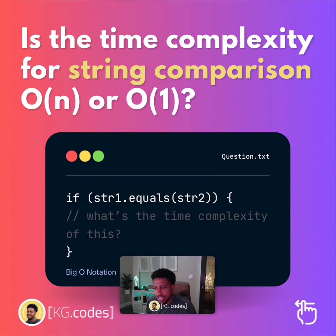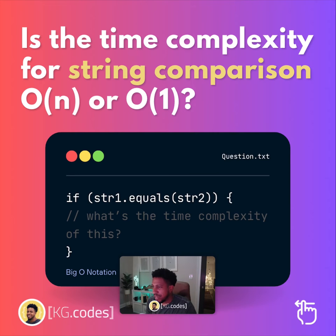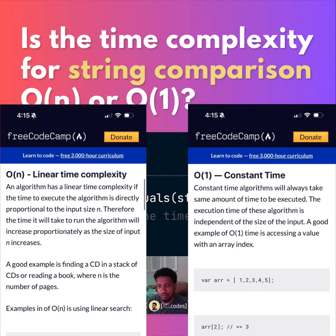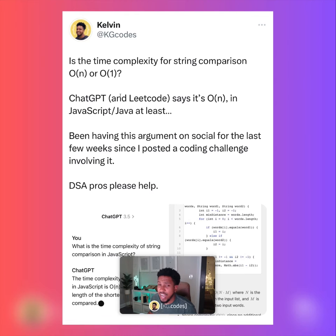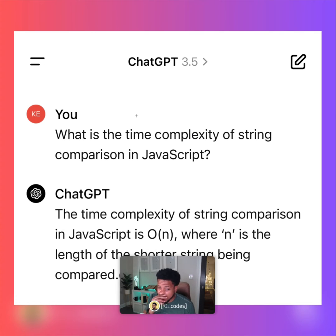For all the LeetCode experts and DSA masters — I need y'all to help me out. Is the time complexity of string comparison O(n) linear time, or is it O(1) constant time? What is the programming language having to do behind the scenes to compare two strings and say whether they're equal or not? I asked this on social media and got a lot of mixed results. I asked ChatGPT, I got one result; I asked LeetCode, I got a similar result — and both said it's O(n) or linear time. But a lot of people on the internet were saying they think it's constant time, O(1).